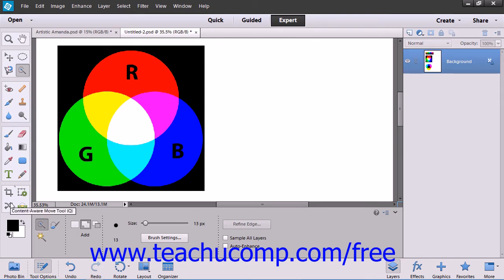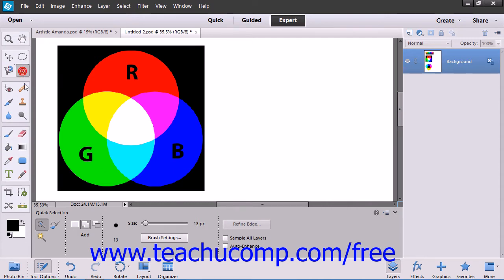If you want to use the Quick Selection tool, first select that button in the toolbox and then within the tool options bar.